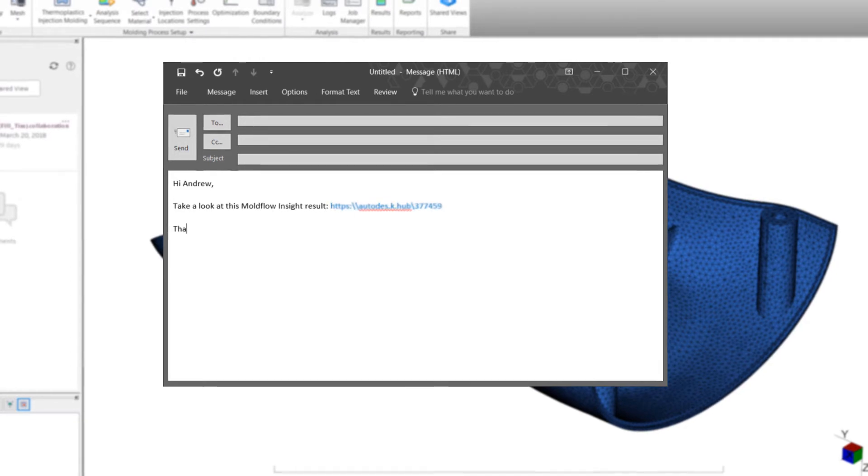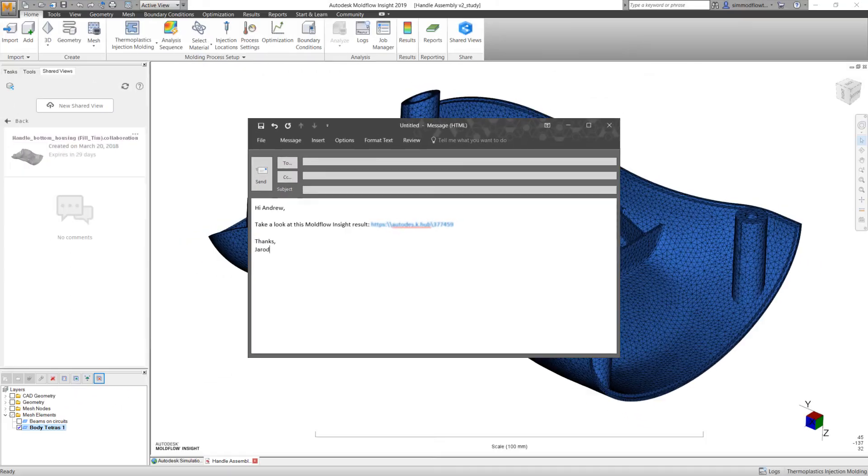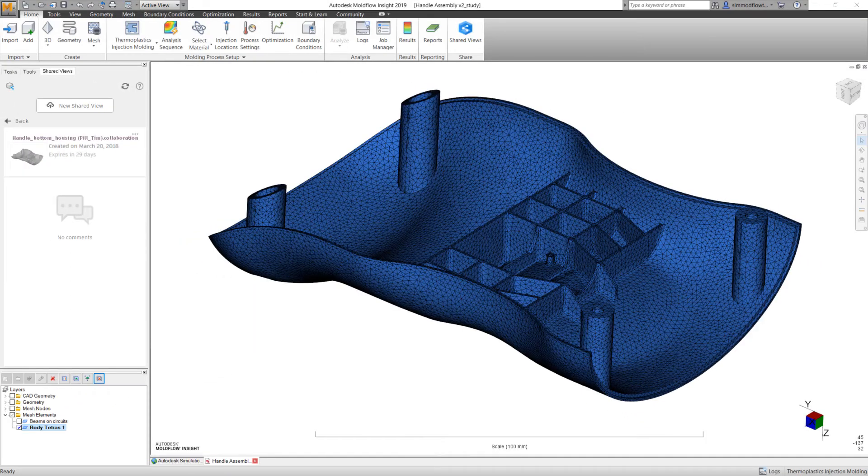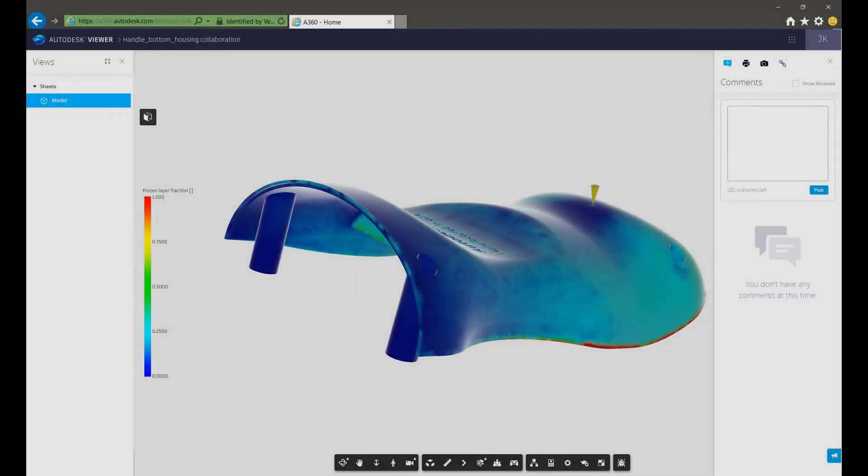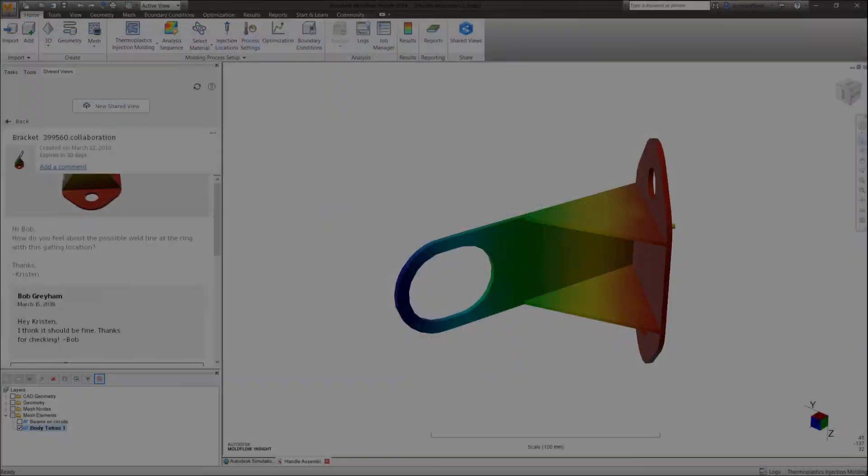Shared views are easy to access for reviewers, utilizing the viewer in the browser of any cloud-connected device, meaning that no additional software is required. Simply send a link.